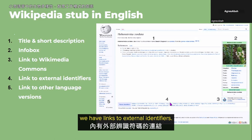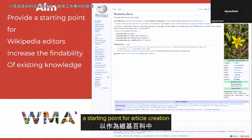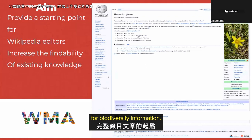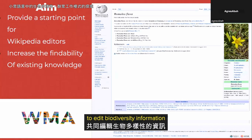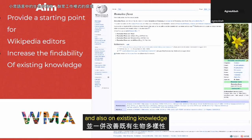The aim of this whole project is to provide a starting point for article creation on any Wikipedia platform for biodiversity information. We are also trying to get more Wikipedia editors to edit biodiversity information, in order to increase the findability of biodiversity information and expand existing knowledge related to biodiversity.